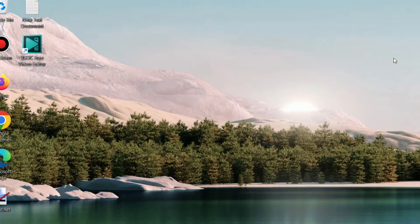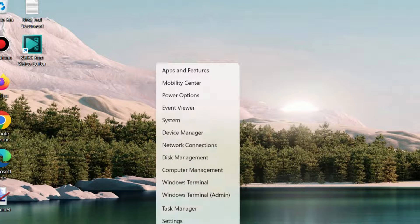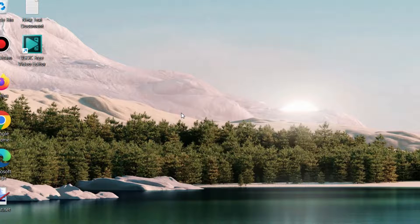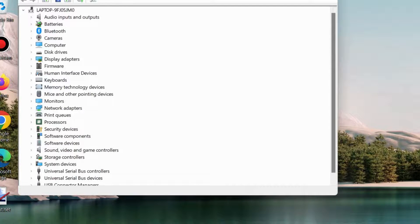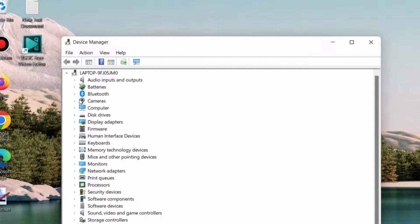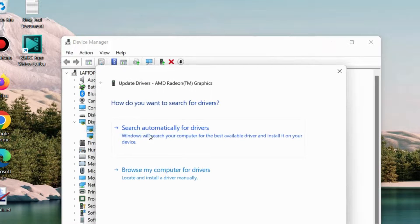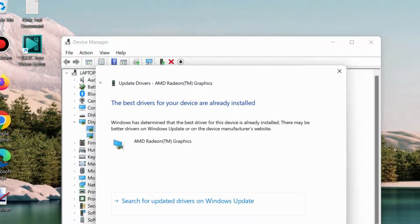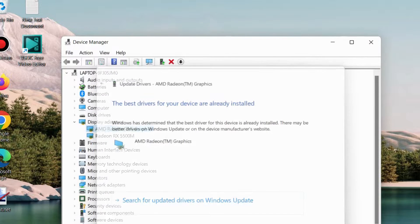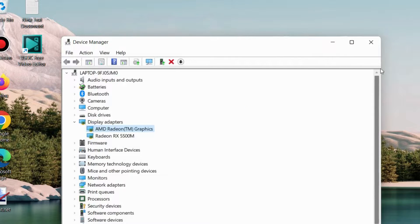The next method to fix the DLL missing error in Windows 11 and 10 is to update your display adapter driver. Open Device Manager, right-click on your display adapter, and choose Update Driver. This can resolve the DLL missing files error.